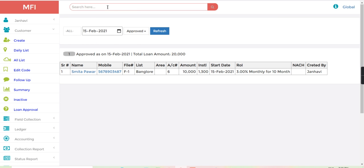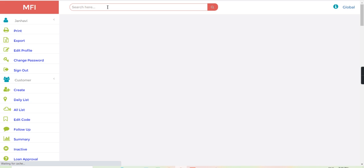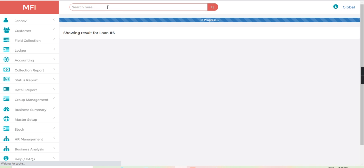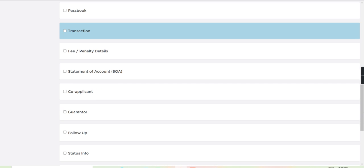Now let's search this loan number from the search bar. So here you can see this customer loan has been given.